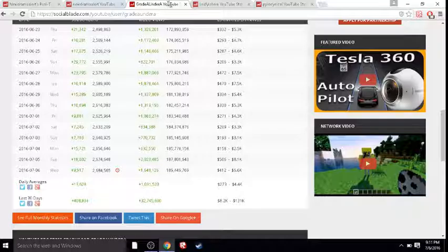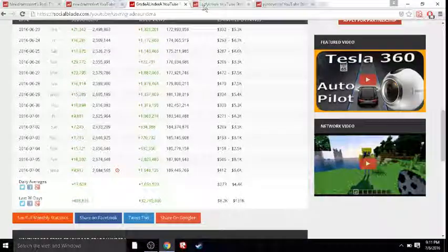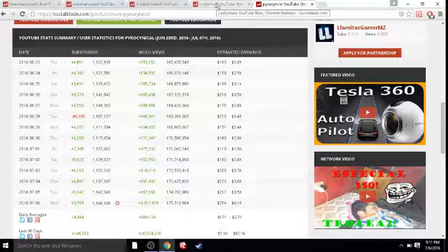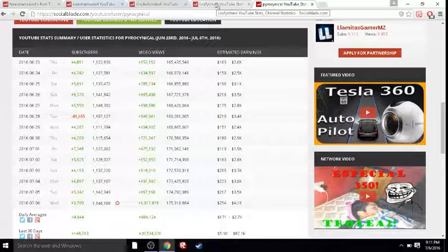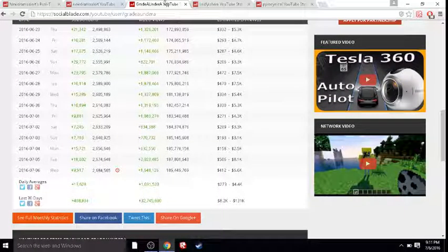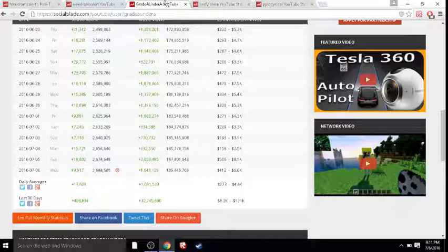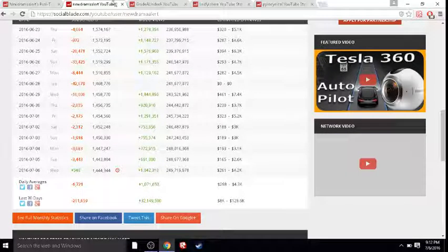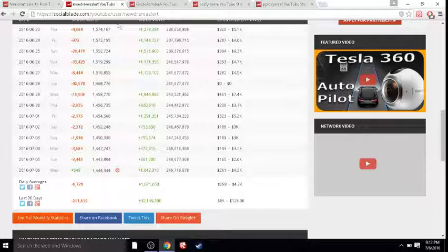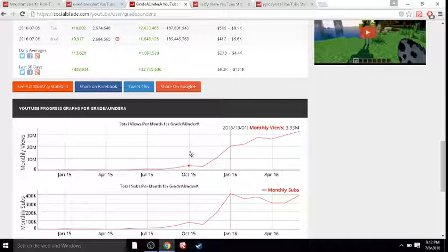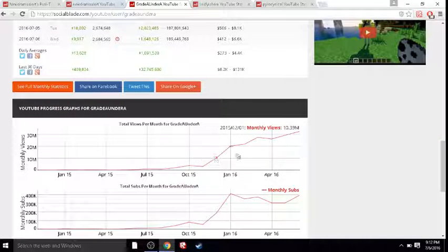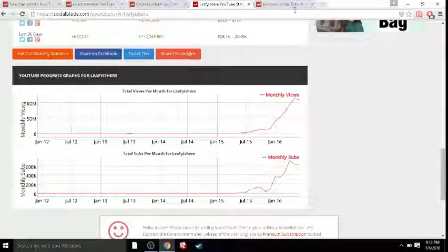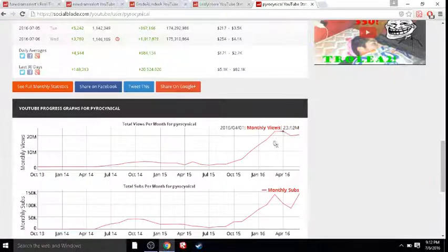So now, Grade A, Leafy and Pyro are thinking to themselves, wow, look at this. This didn't play out as I thought it would. I guess we can say whatever we want. And people will believe us. Because people still do believe them. And even if we ruin some YouTuber's career. Eh. Who cares? More views for us. As you can see, they're not exactly hurting.